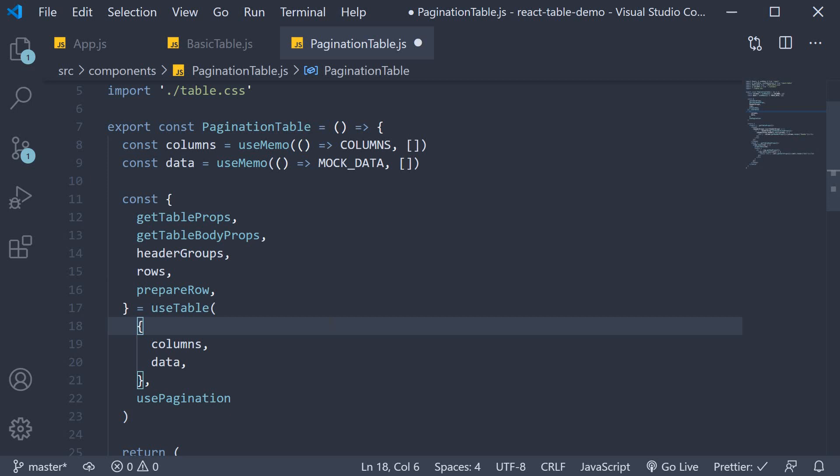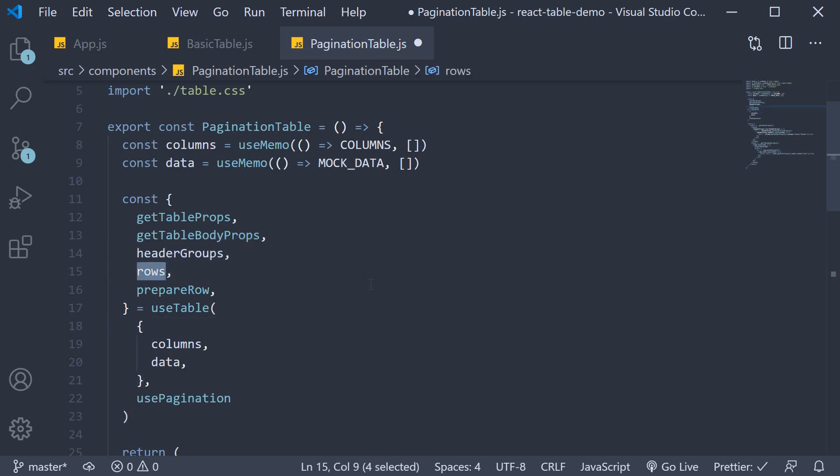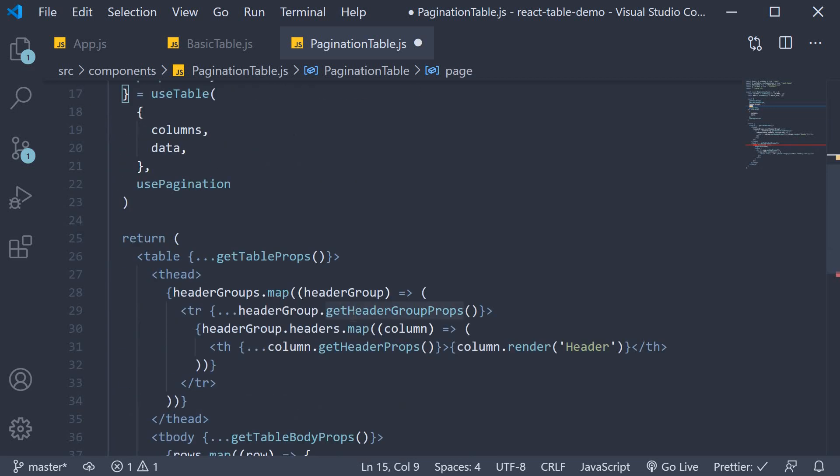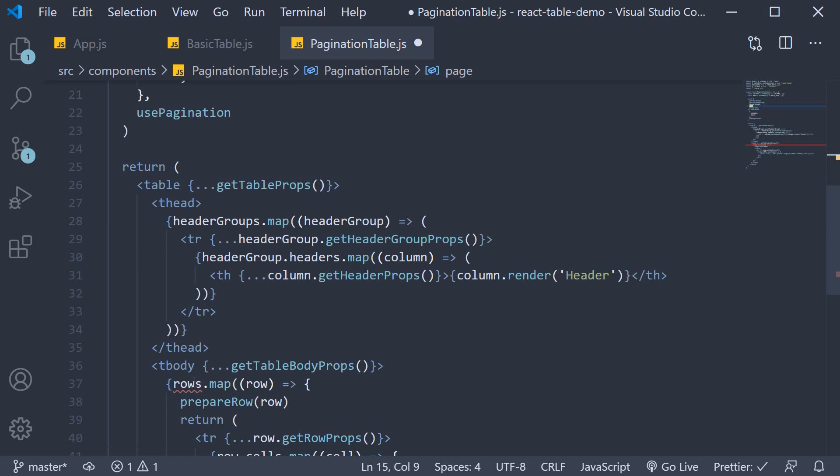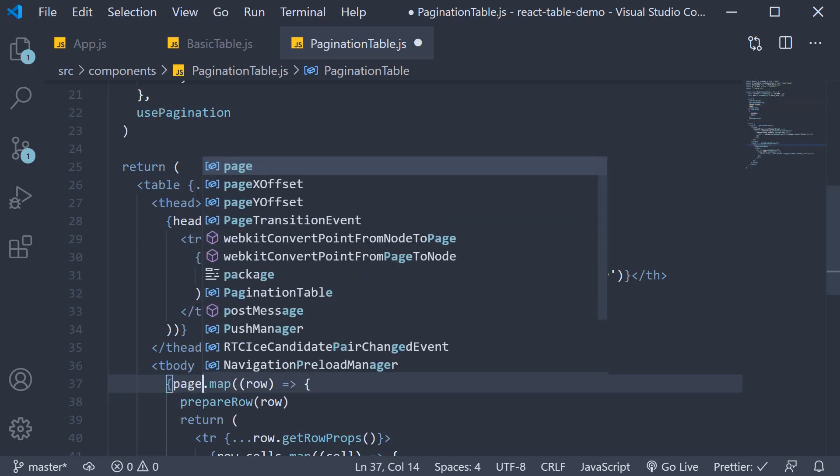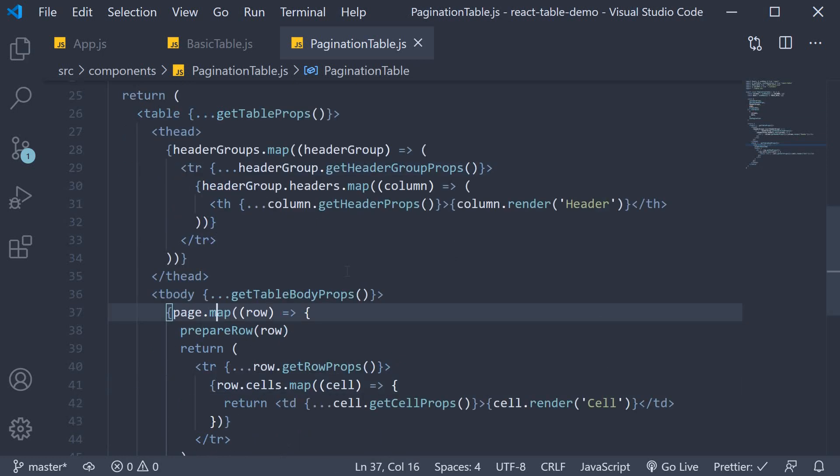Step two, instead of destructuring rows, we destructure page from the table instance and use that instead of rows in the JSX. And that is pretty much all there is for basic pagination with react table.